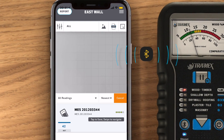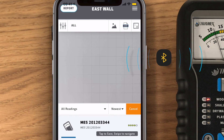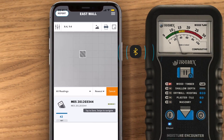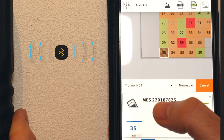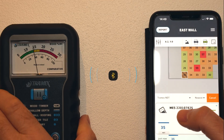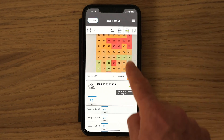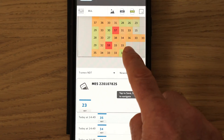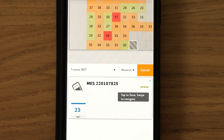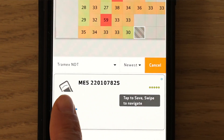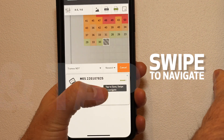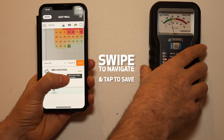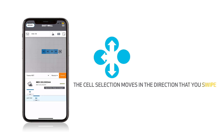Choose the cell you want to start with on your grid. Now it's time to take your measurement, and when you're ready to save, just tap on your device reading. To fill up the grid, you can select your cells by tapping them. Or, to save yourself time, you can swipe on your device reading — the cell selection moves in the direction that you swipe.